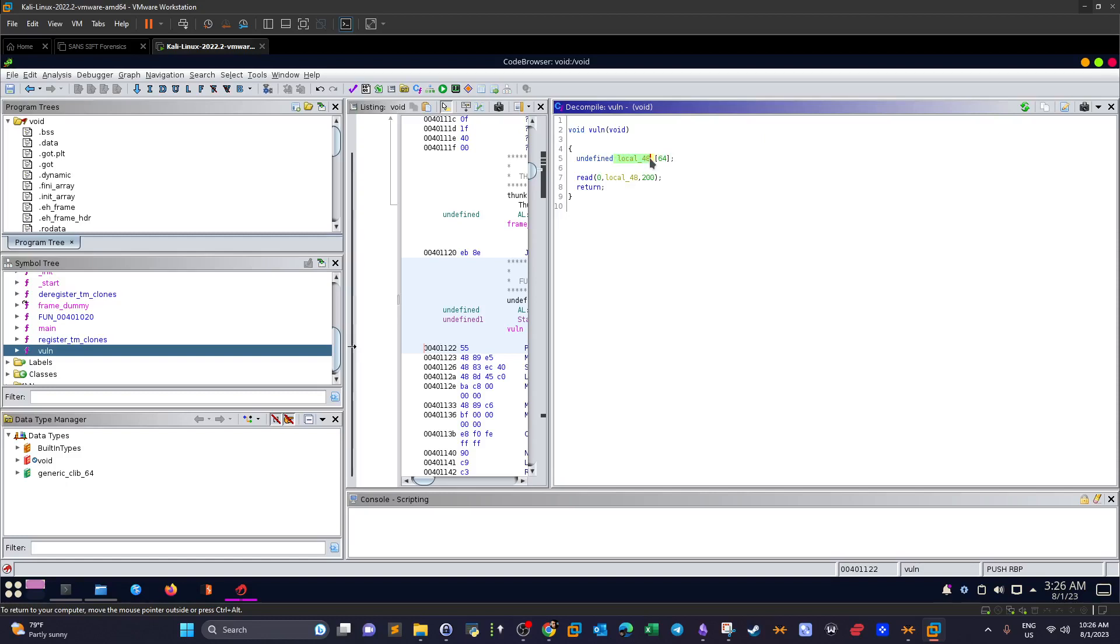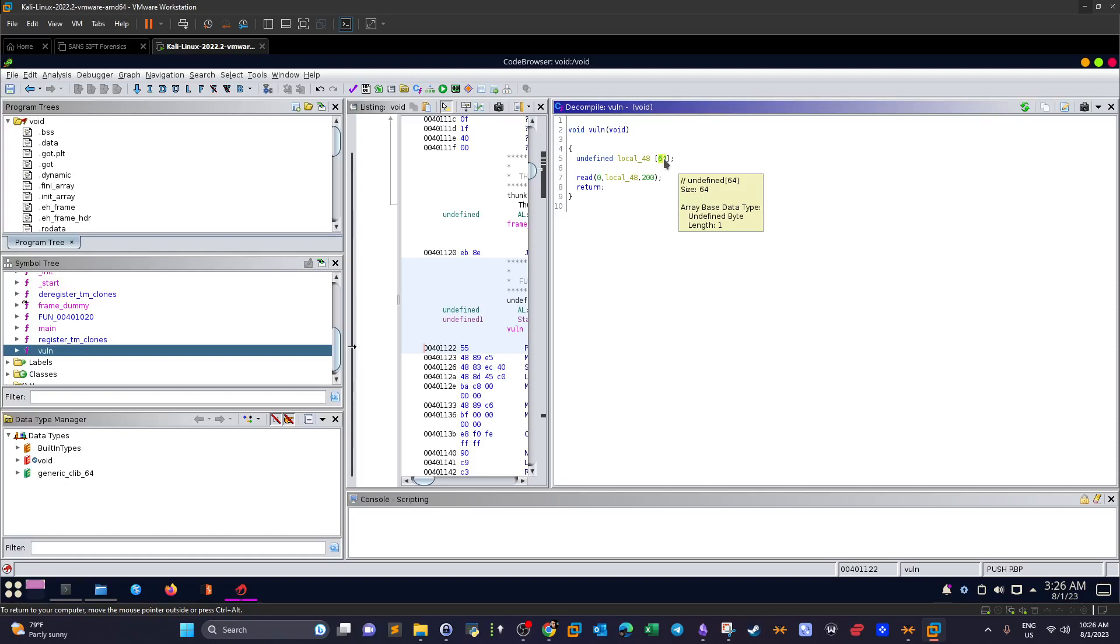That's why we will get a segmentation fault if we generate more than 64 bytes. So now we learned that there is a bug in the code and that bug would lead to segmentation fault. It's time to try some buffer overflow exploitation on this binary.